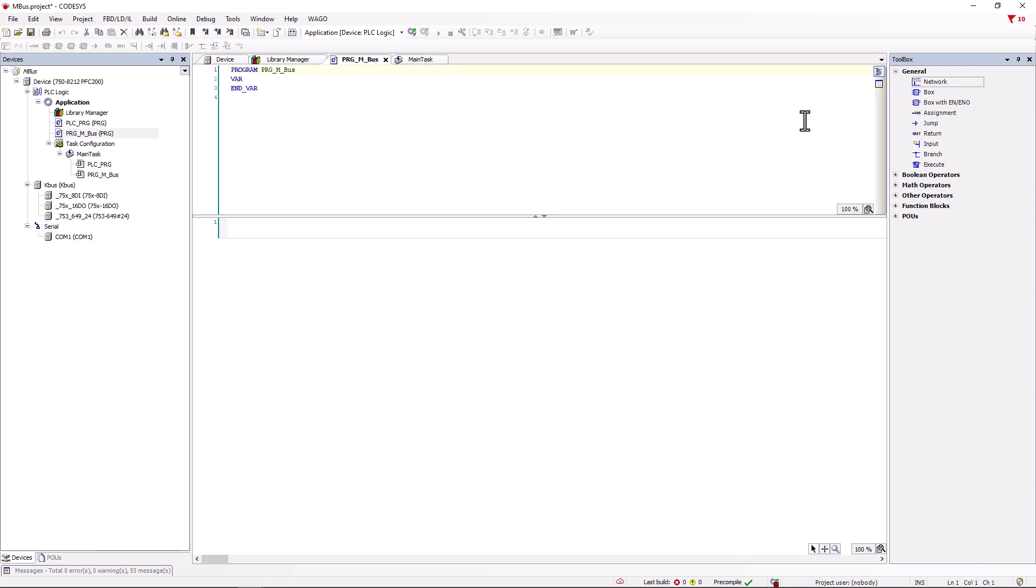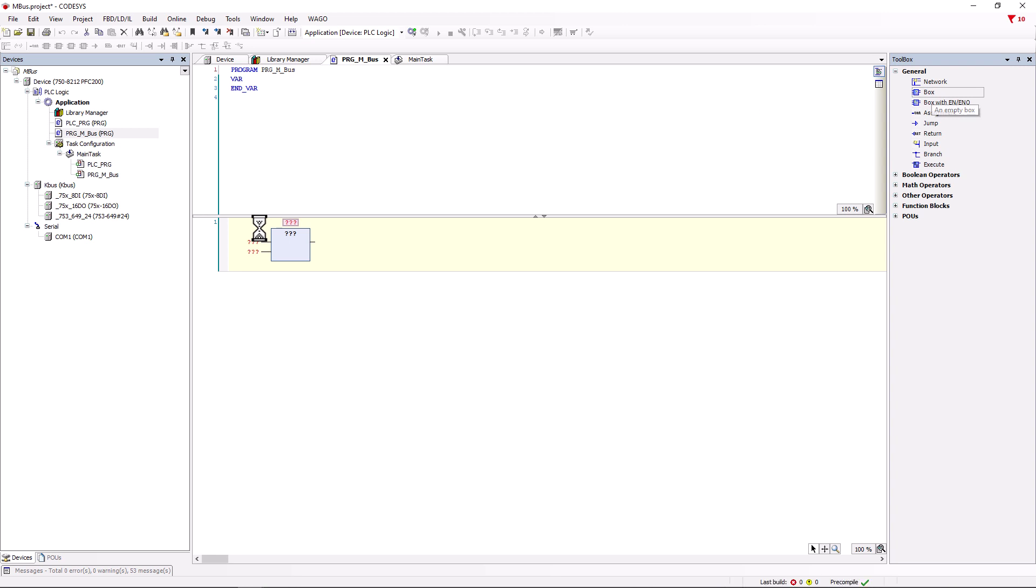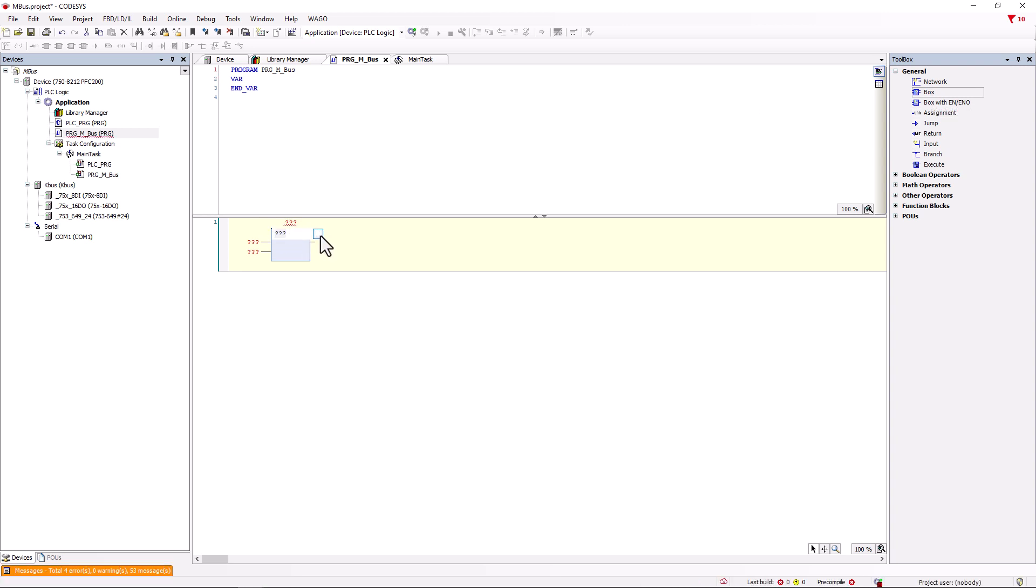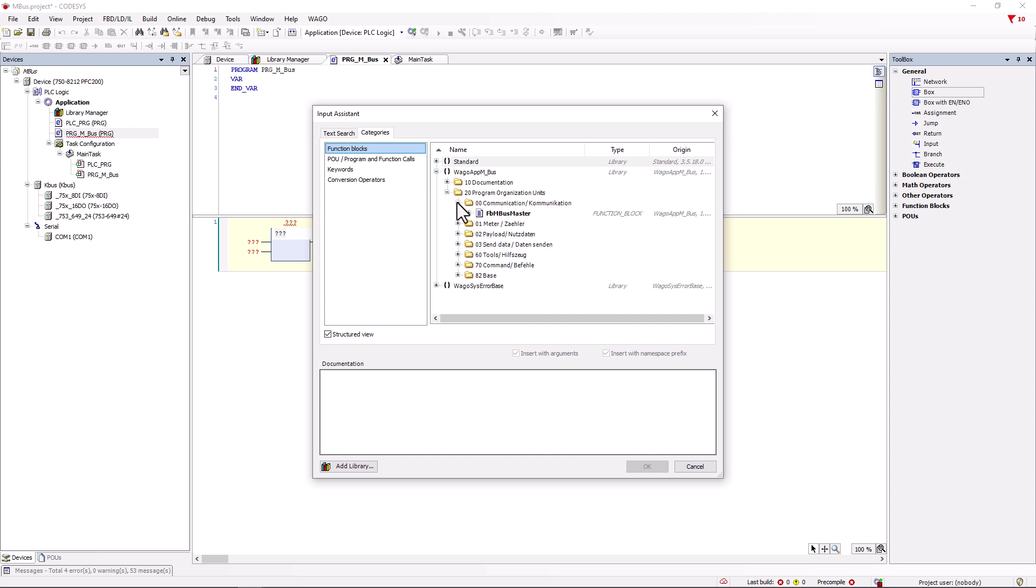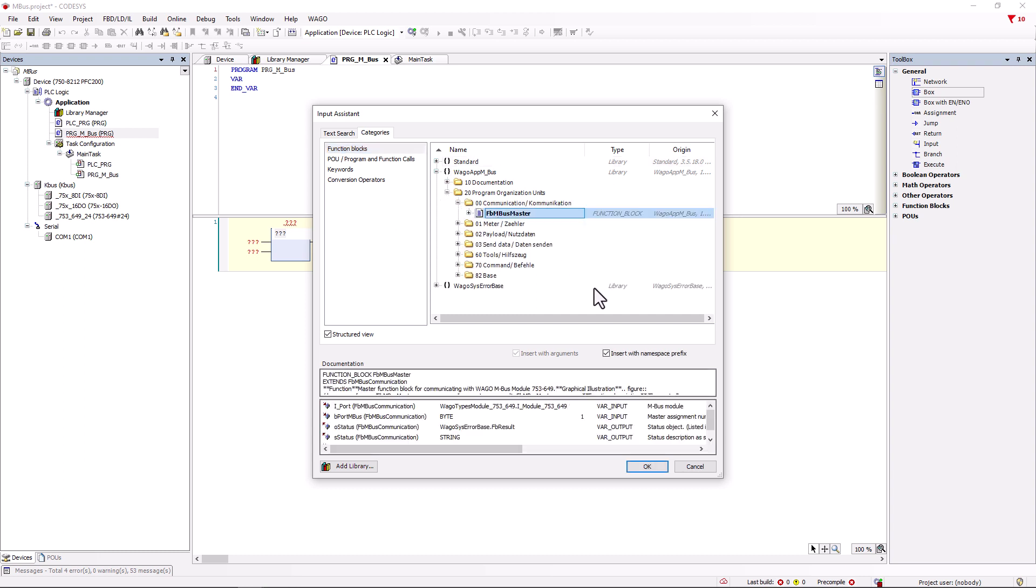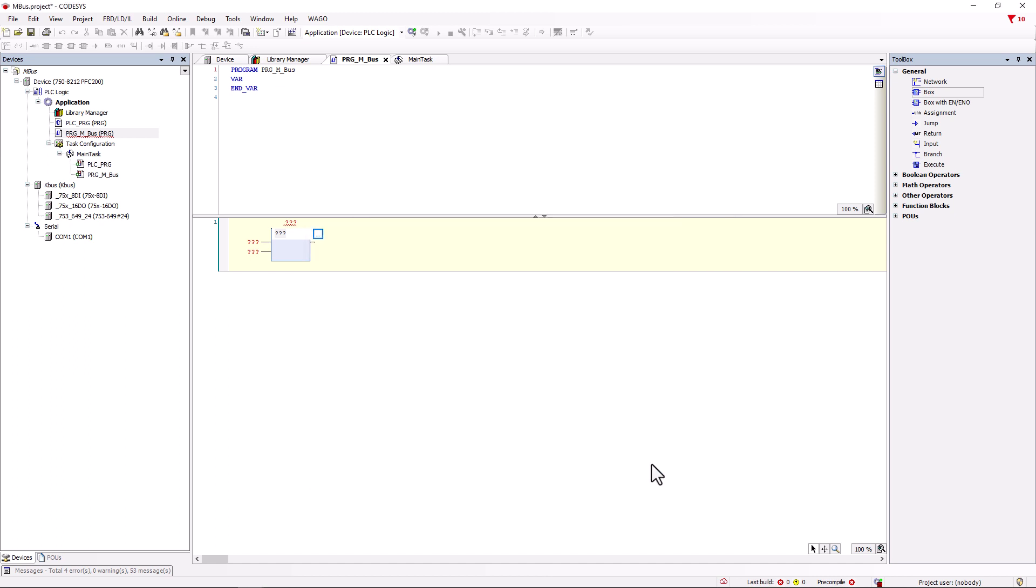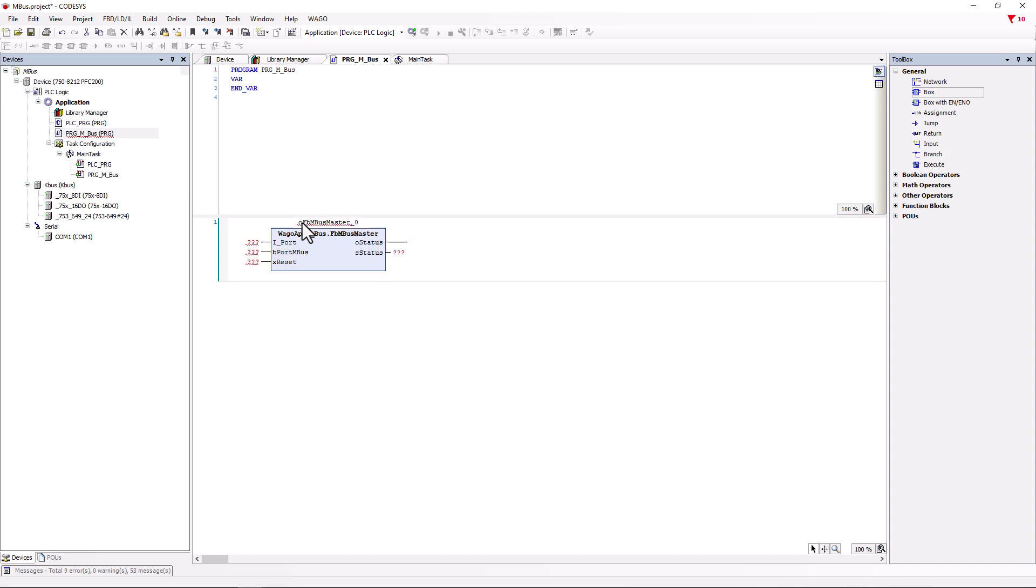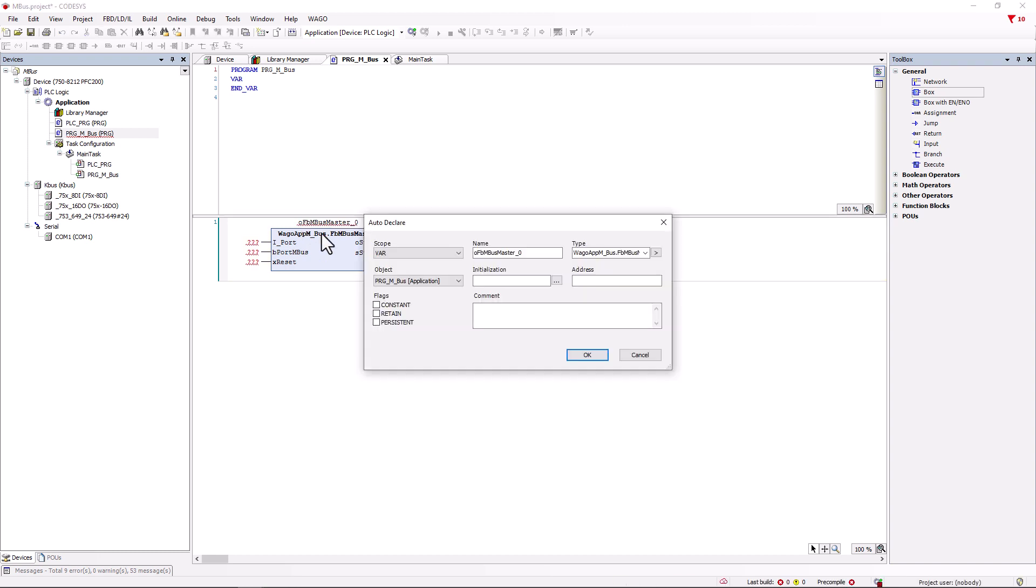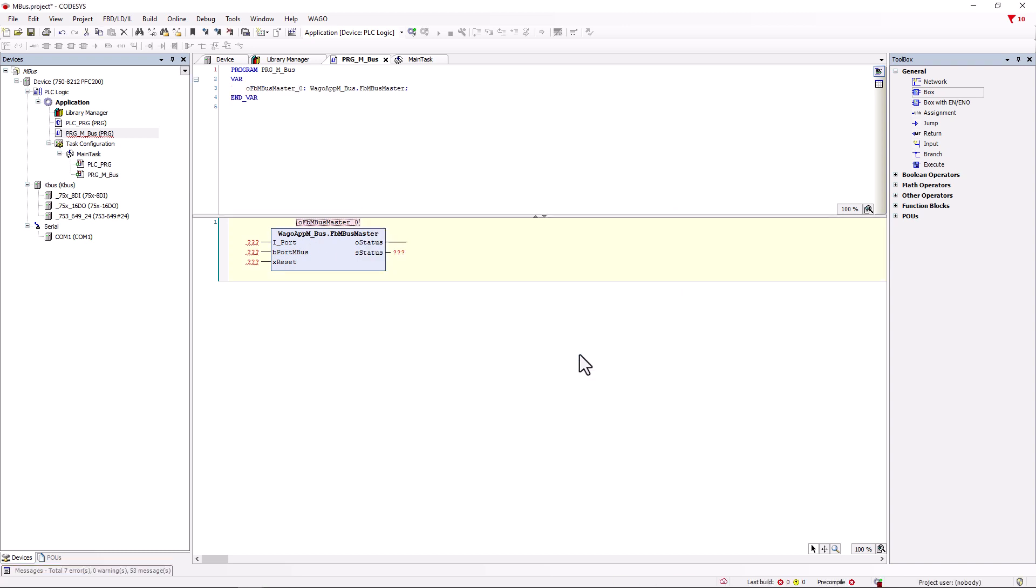We now go into the MBUS program and create a new box in the first network. To fill this with life, we open the input assistant with a double click, search for the MBUS master module, check the insert with namespace prefix box and confirm with OK. We assign a unique function block name, confirm with Enter and the MBUS master is declared.